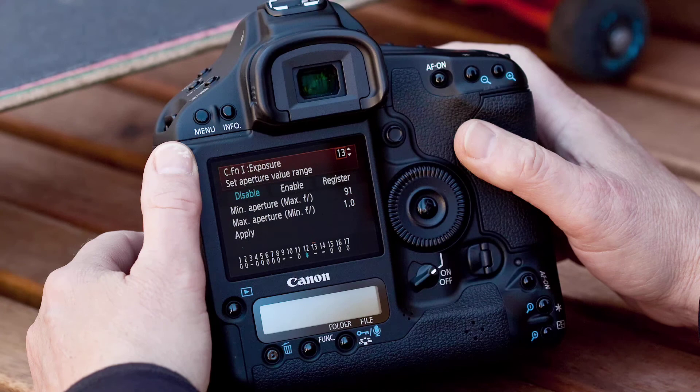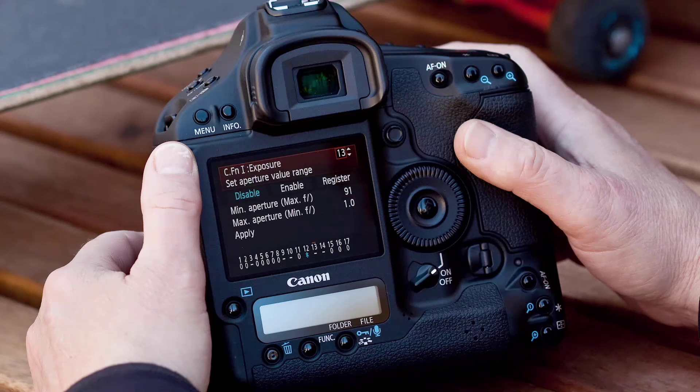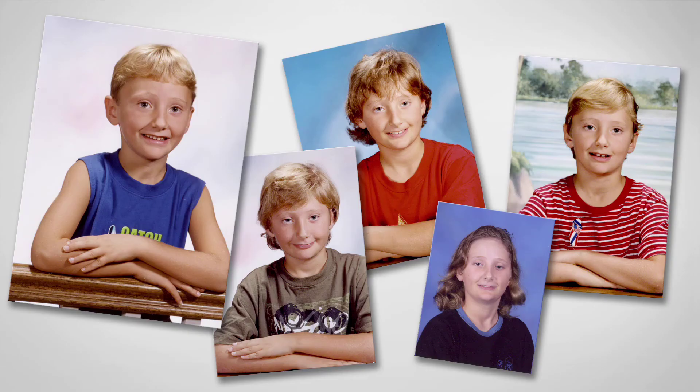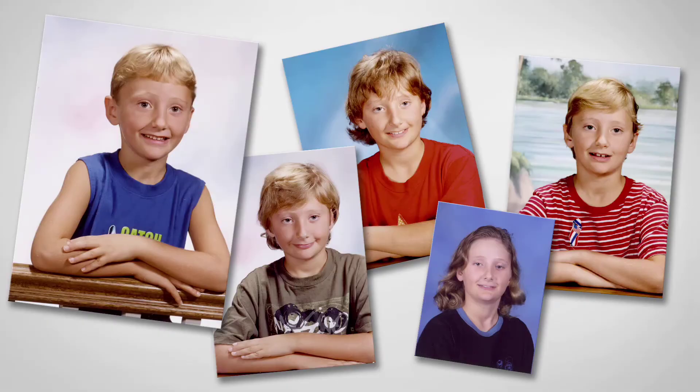Custom Function 1.13 is used to set a range of apertures. You can reduce the lens's range of apertures to prevent setting unwanted lens openings. You can even lock in one single aperture, which can be very useful when shooting with studio strobes.